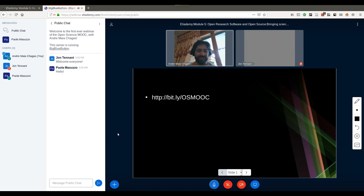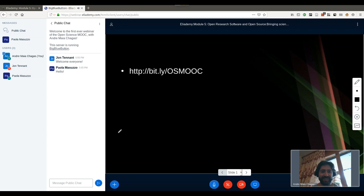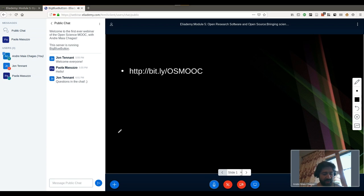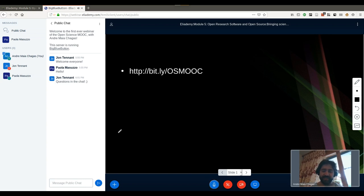Well, to kick things off, I would like to say thank you very much for the invite. It's a pleasure to be here. Thanks everyone for making the time and joining us for the Open Science MOOC first ever webinar. I'm really pleased to be here. For those of you who want the slides, they're already available as a PDF at the link shown, so you can use them as you want. We can also put the raw LibreOffice files online later.